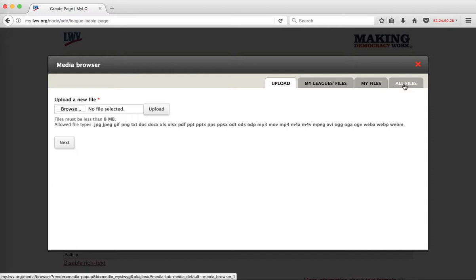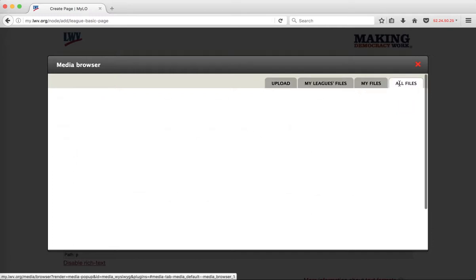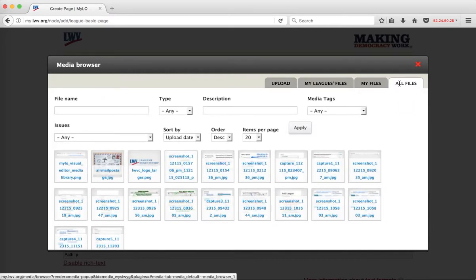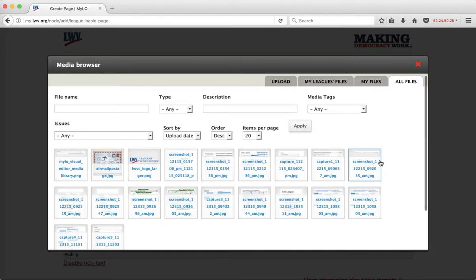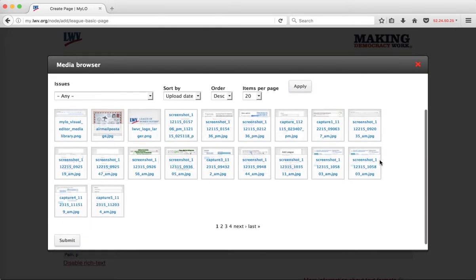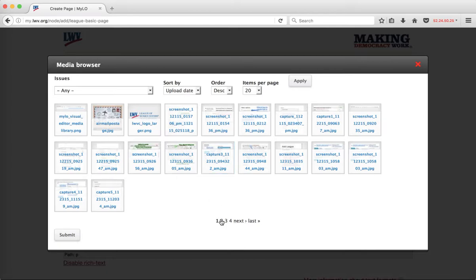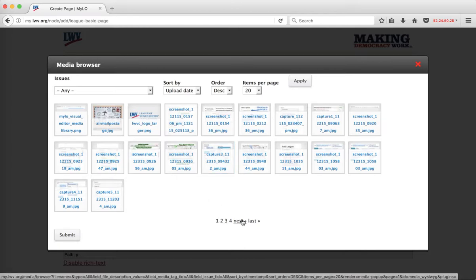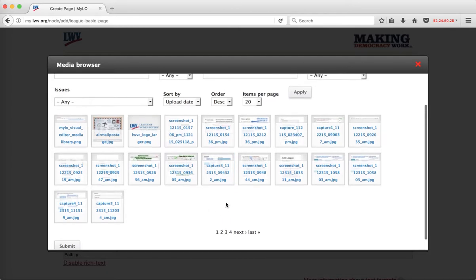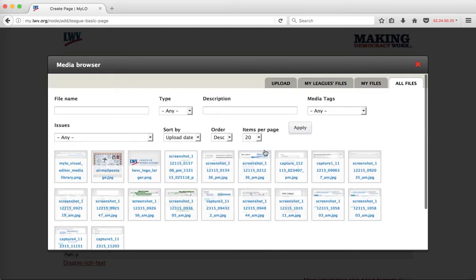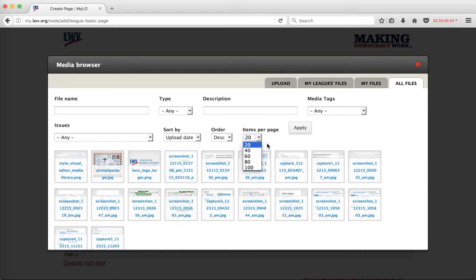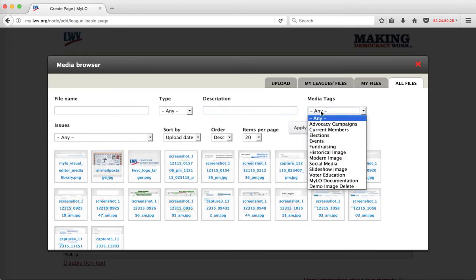The last tab allows you to see all of the files that have been uploaded onto this system, and you can search through them. I'm going to scroll down because I want to show you that we see 20 files at once, and there's a pager here that gets us through the rest of the files that are available. I can make more files visible at one time if I'd like to, and I can also search for files based on a number of parameters.